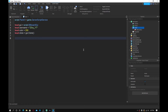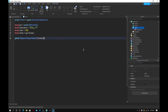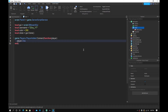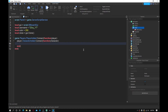Now do `game.Players.PlayerAdded:Connect(function(player)`, then inside that do `player.CharacterAdded:Connect(function(character)` — make sure 'character' is all lowercase.